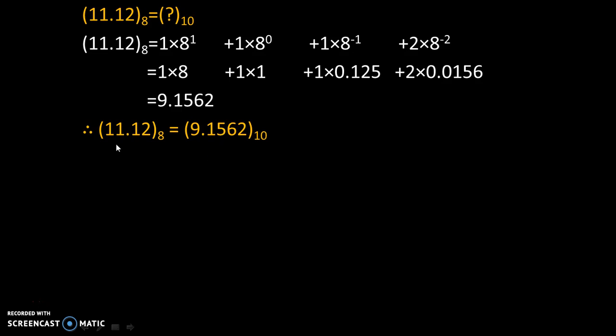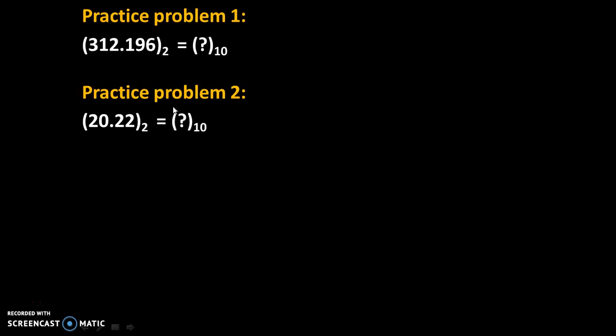So we will summarize our answer as 11.12 to the base 8 is equal to 9.1562 to the base 10, or 11.12 in octal is equal to 9.1562 in decimal.